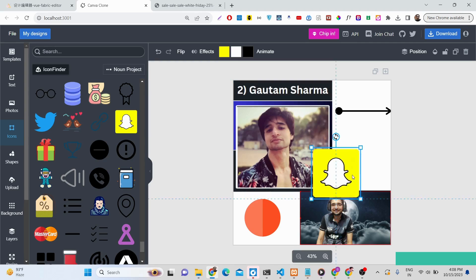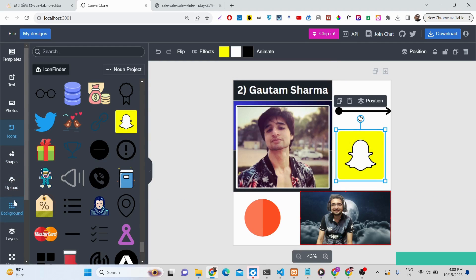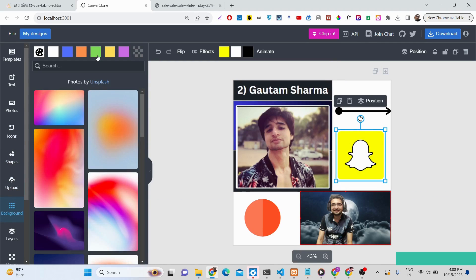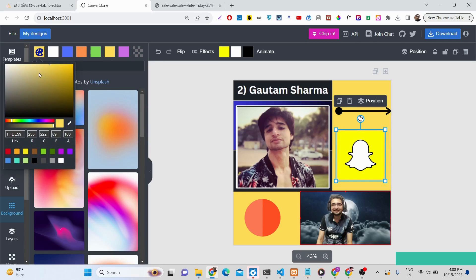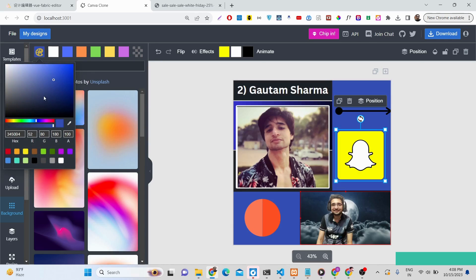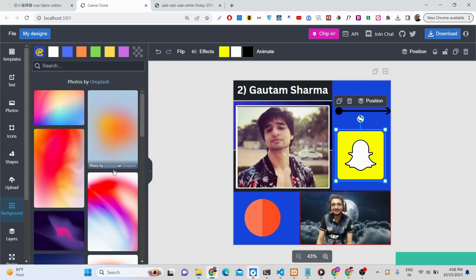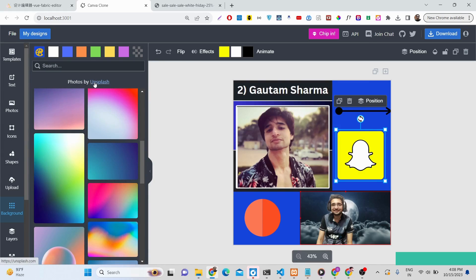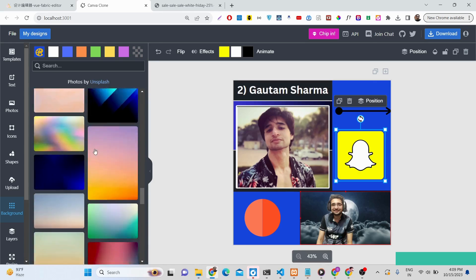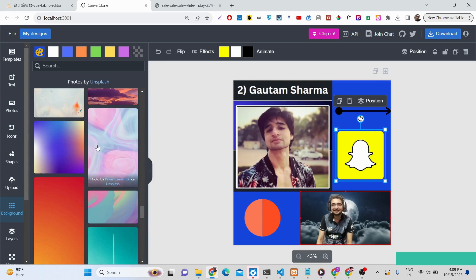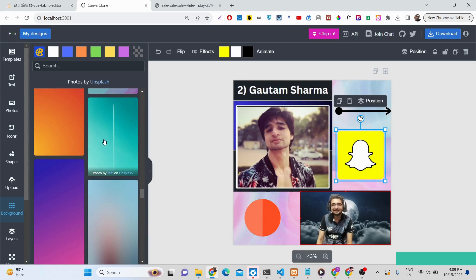There is a background section where you can change the background color using an advanced color picker — just choose any color you want. The background photographs are powered by the Unsplash API. The app makes HTTP requests in the background to fetch photographs as you scroll down, and you can set any Unsplash photo as your canvas background.